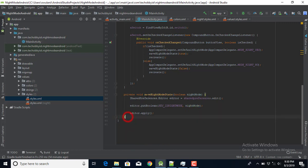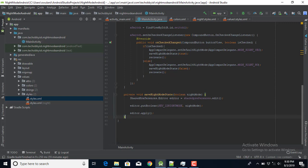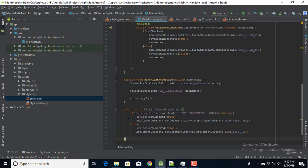We're done saving the state, but there's one more thing to handle. If I save the night mode state, close the app, and reopen it, I'll still get the default because I'm not checking SharedPreferences to see whether night mode was set. So I'll create another method called checkNightModeActivated(). This method reads the boolean key from SharedPreferences with a default value of false.